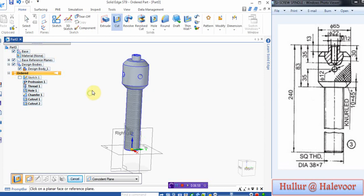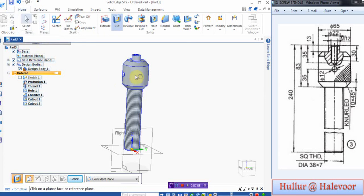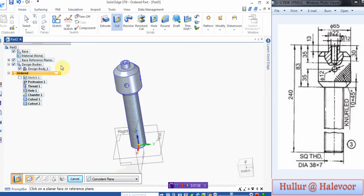Now this screw spindle is ready. Add the material and save material as the part as screw spindle.